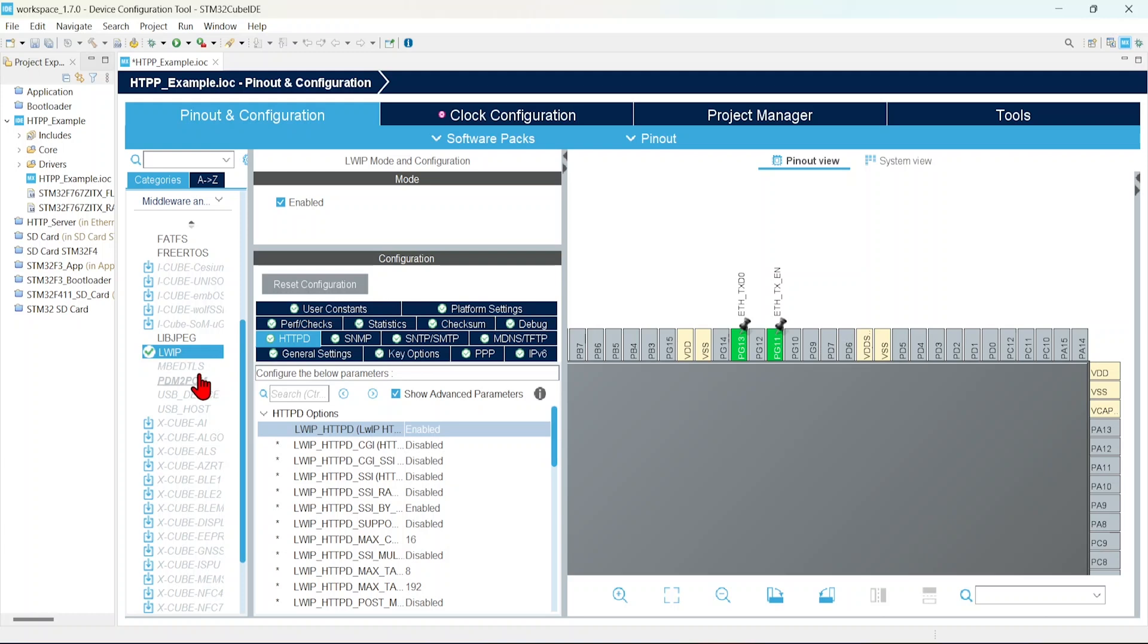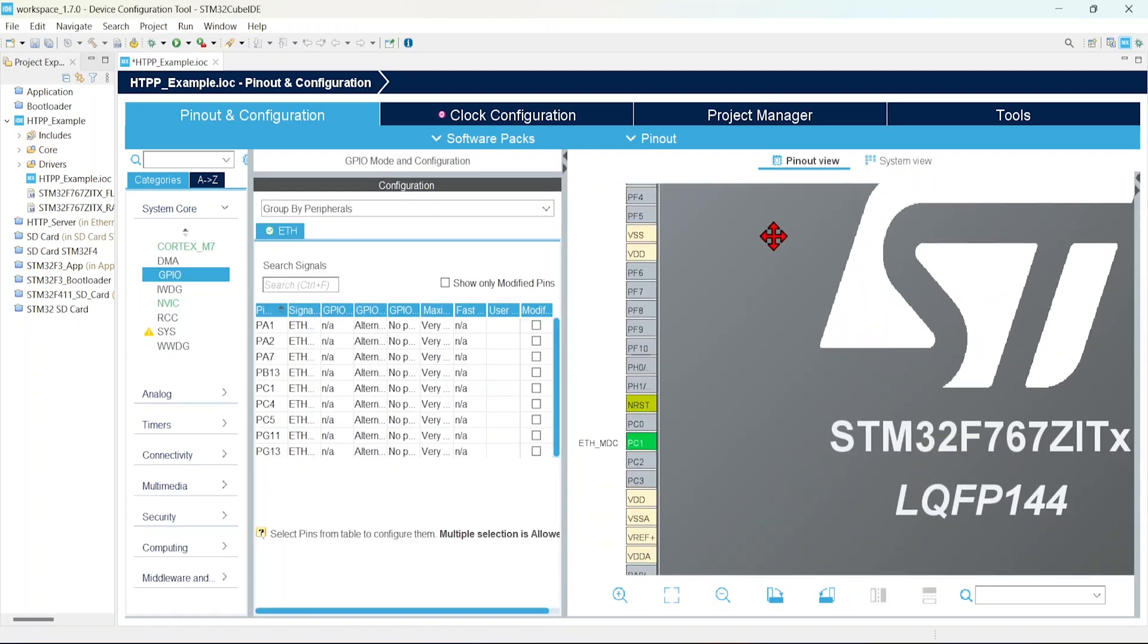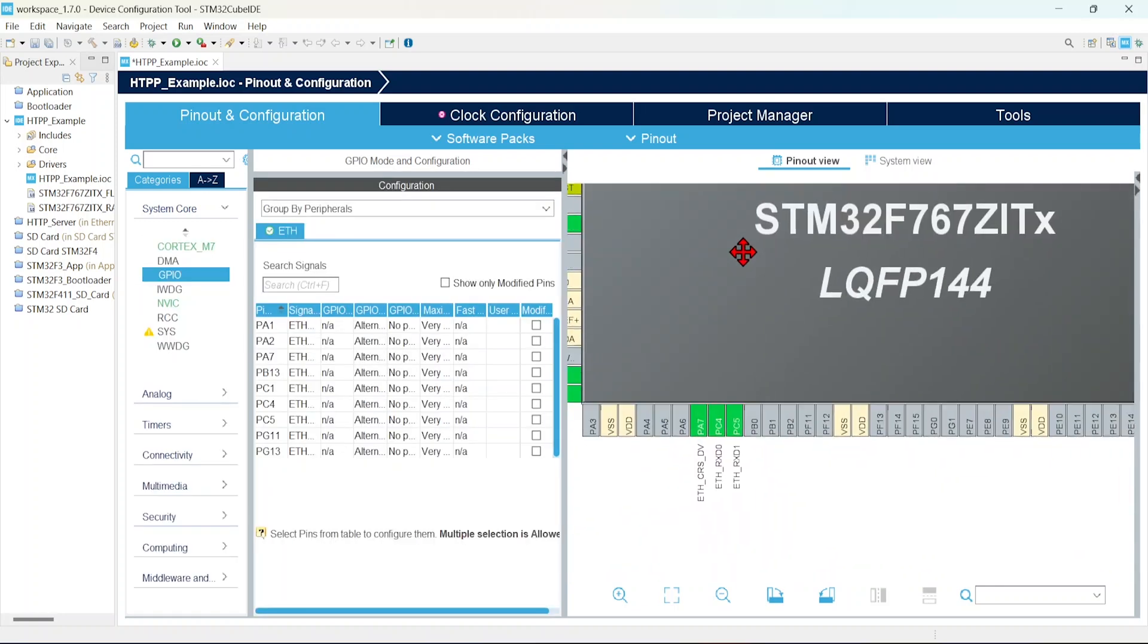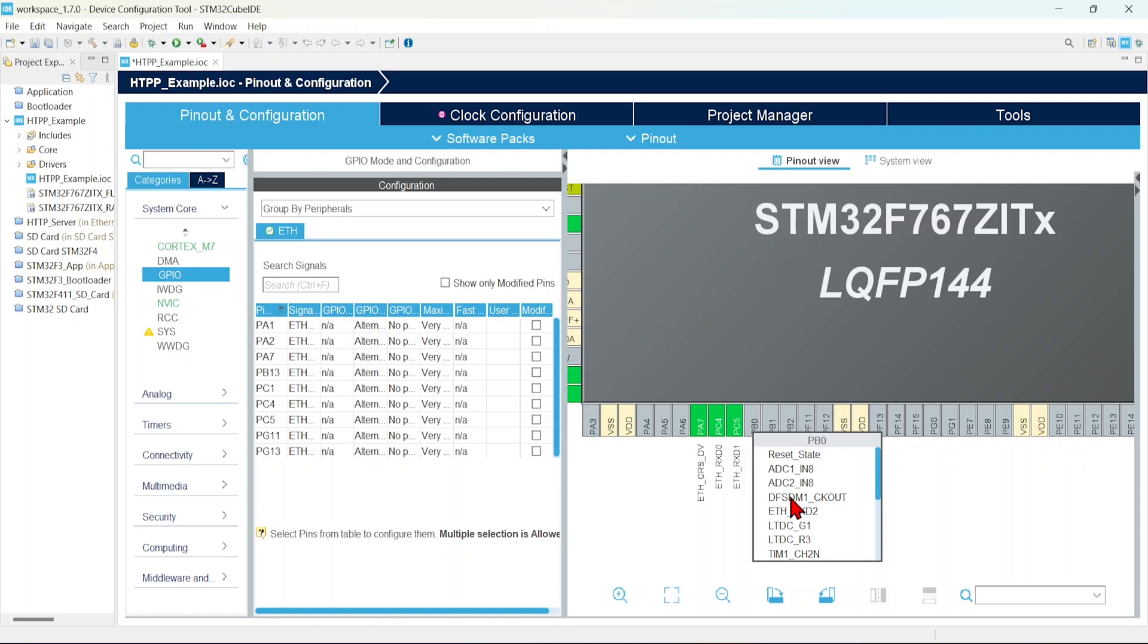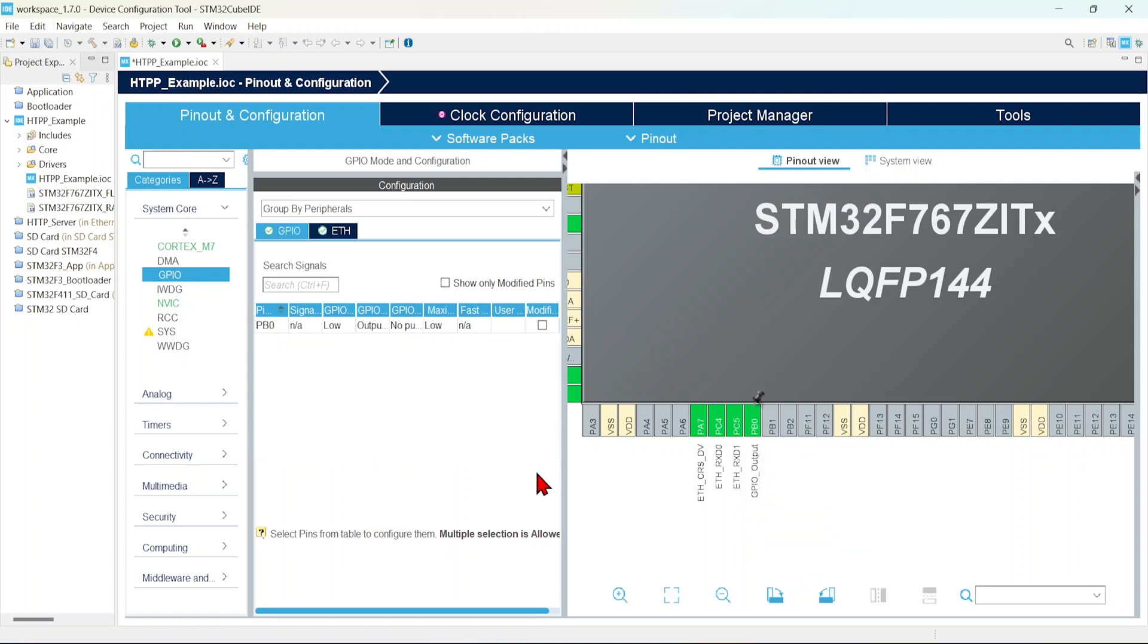Now we'll enable that onboard LED. That is just for debug purpose. I am going to enable that. So here PB0. We'll make that as a GPIO output. Okay, we are almost ready.